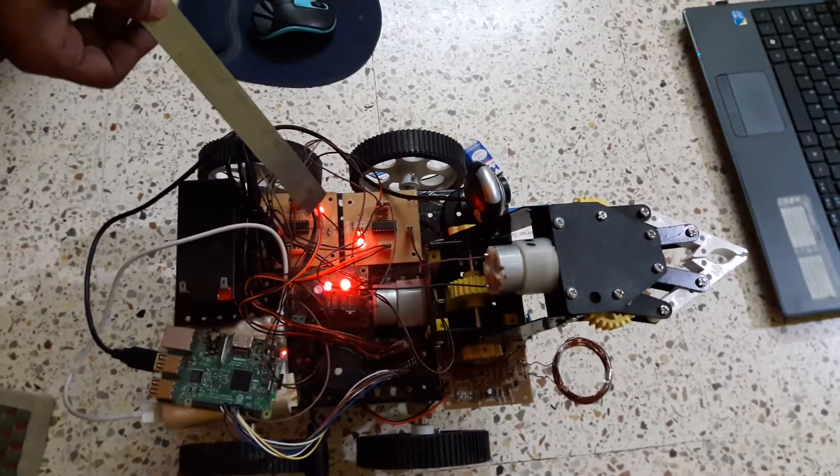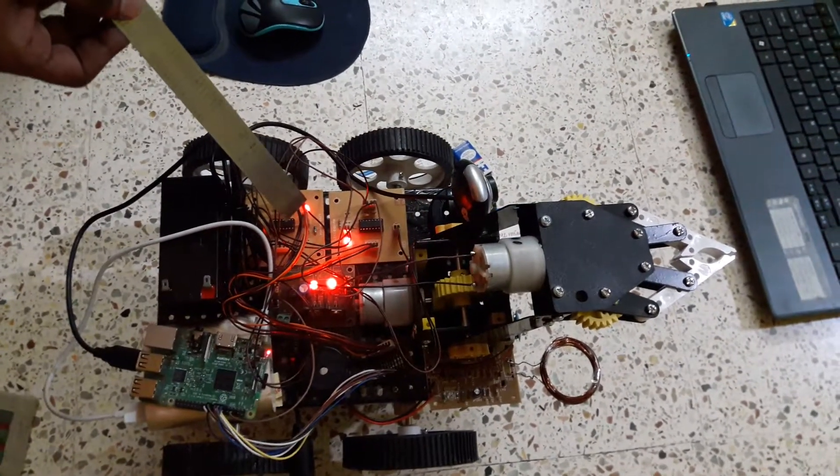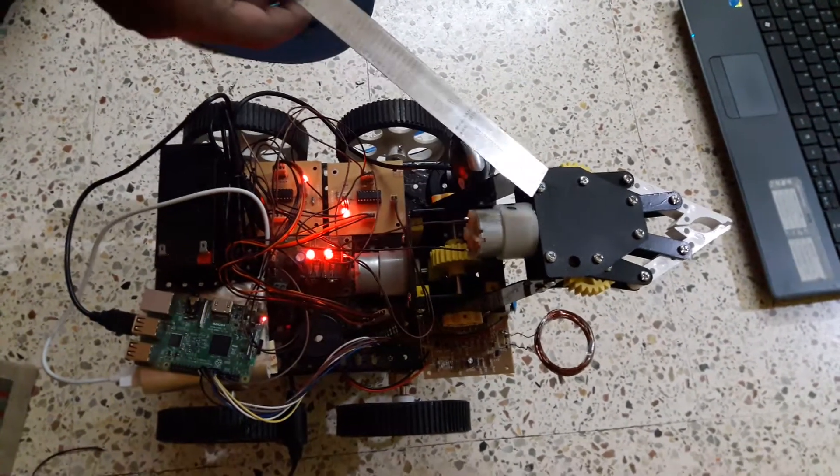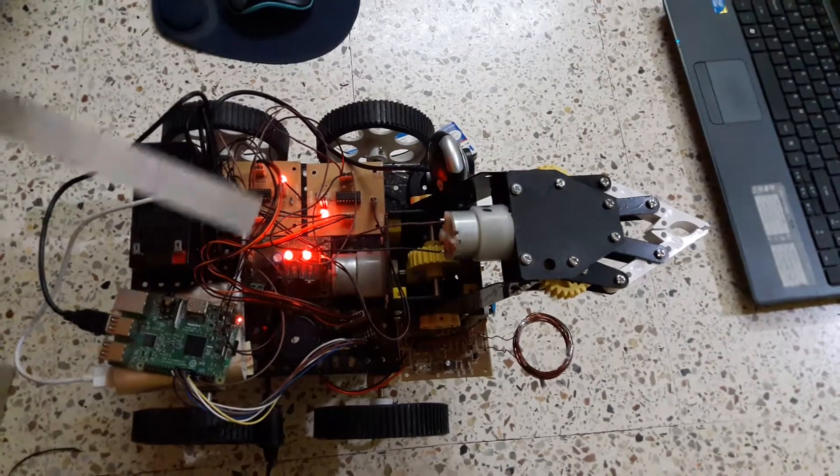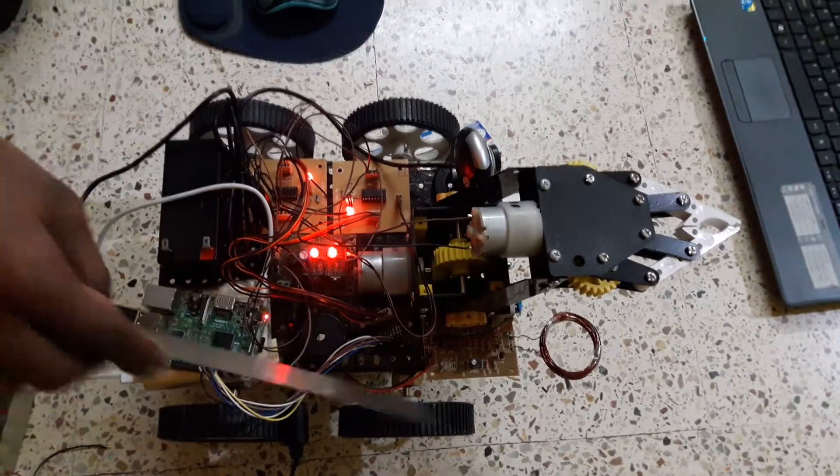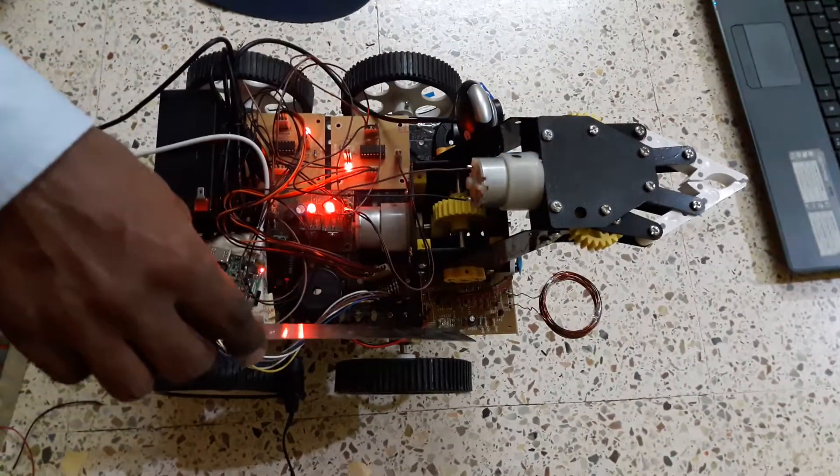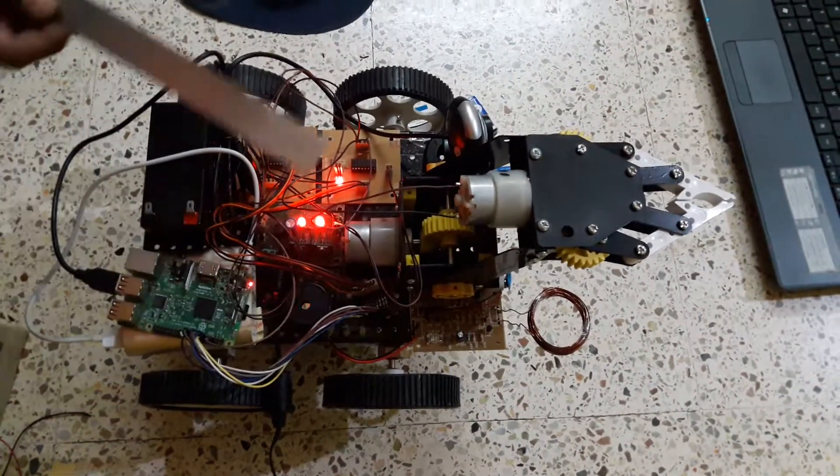We have two motor driver IC boards. This is the robotic arm. We also have a metal detector here.